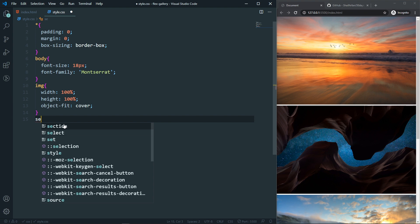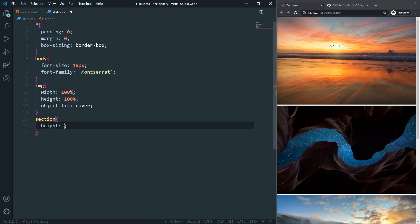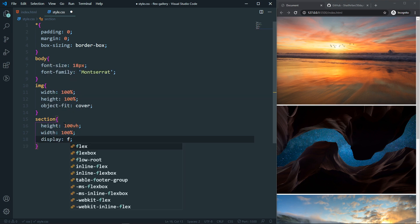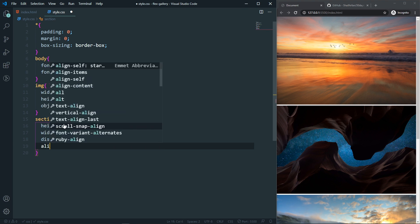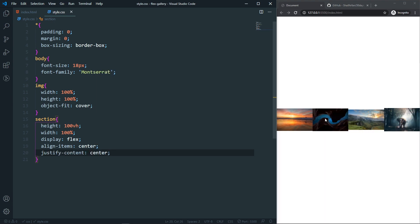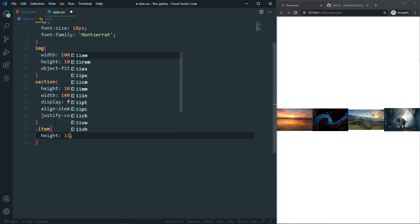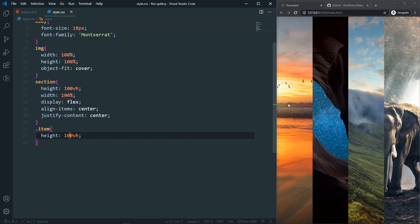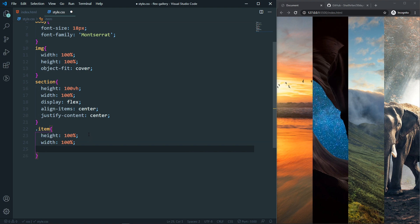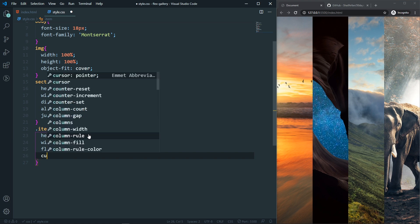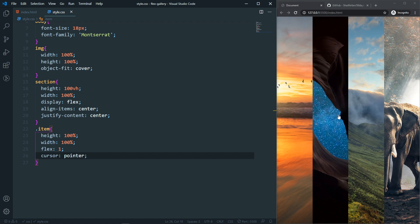In the section, height will be 100vh and width will be 100%, with display flex, align-items center, and justify-content center. For the item, height will be 100vh — or 100% since the section is already 100vh — and width will be 100%. Also set flex to 1 for all items and add cursor pointer. It's working perfectly fine.